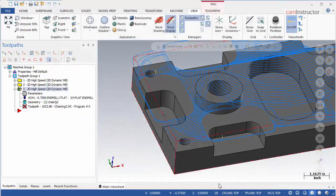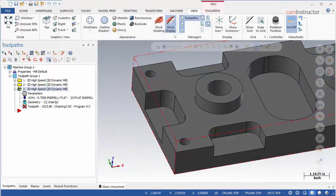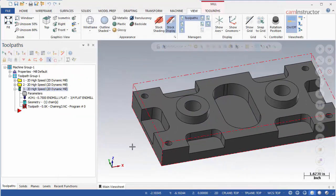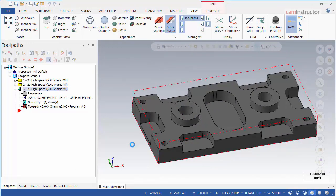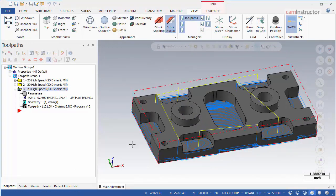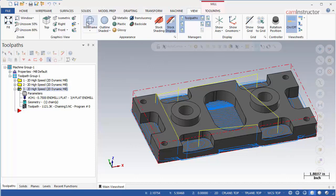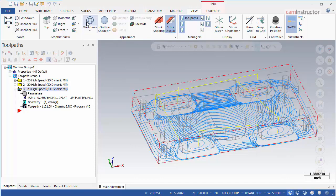If we exit and regenerate the operation again, the toolpath is closer but still not what we are after. It is now cutting above the six pocket faces but it is also machining the rest of the part.